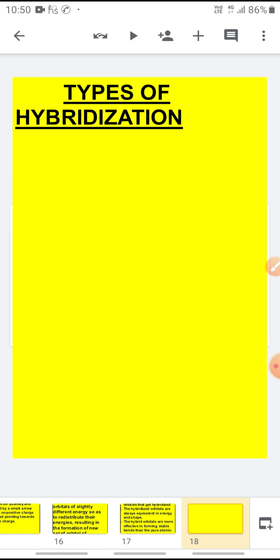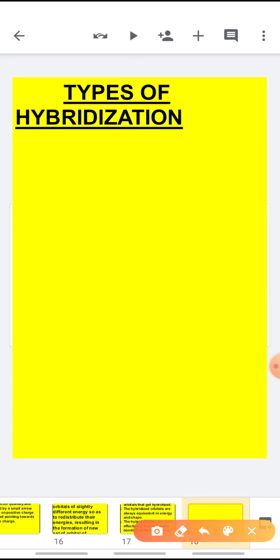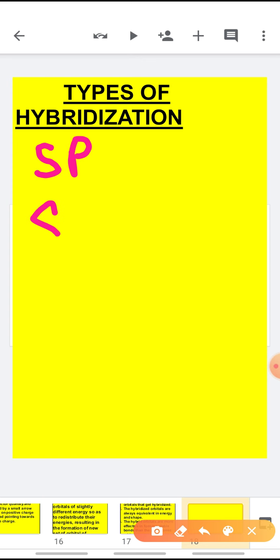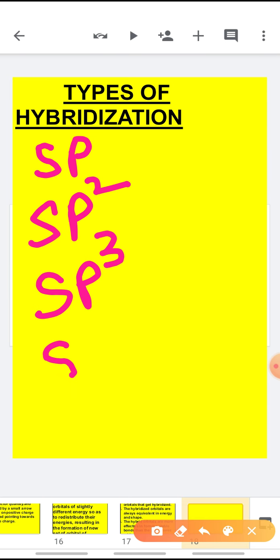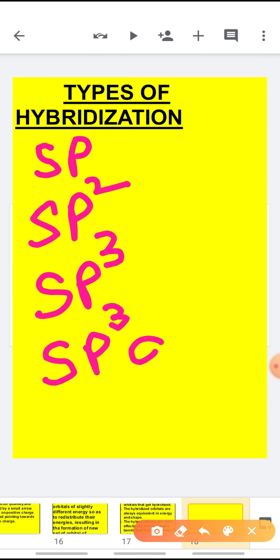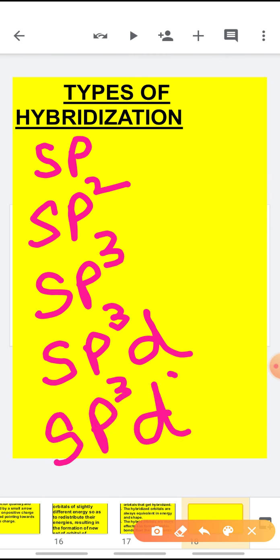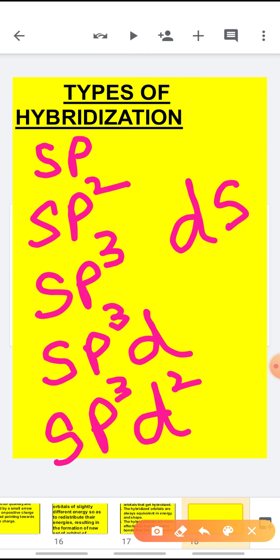Now we have to start with the types of hybridization. Hybridization depends upon the orbitals which are hybridizing, so it can be of many types. It can be SP hybridization, SP2 hybridization, SP3 hybridization. SP4 is not possible. It can be SP3D, SP3D2, or DSP2, and many other types of hybridization are possible.